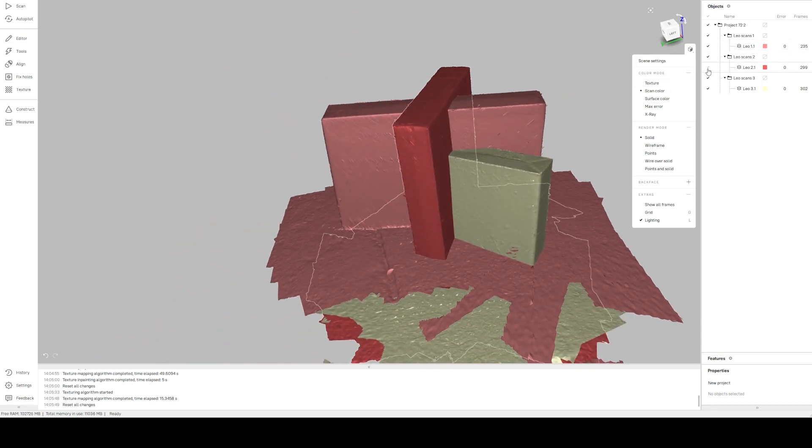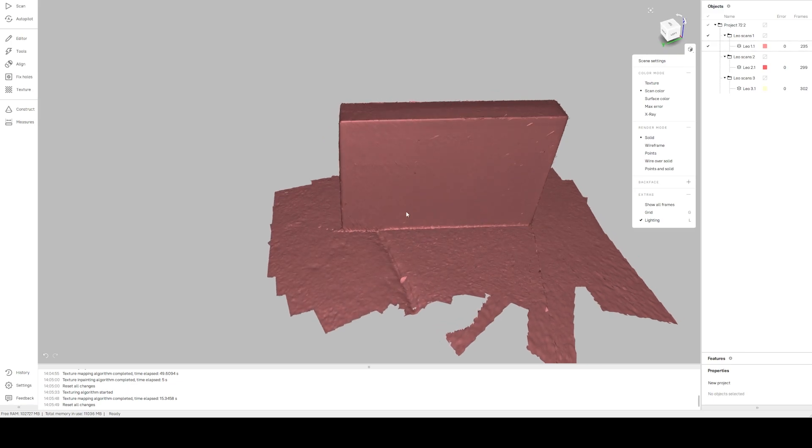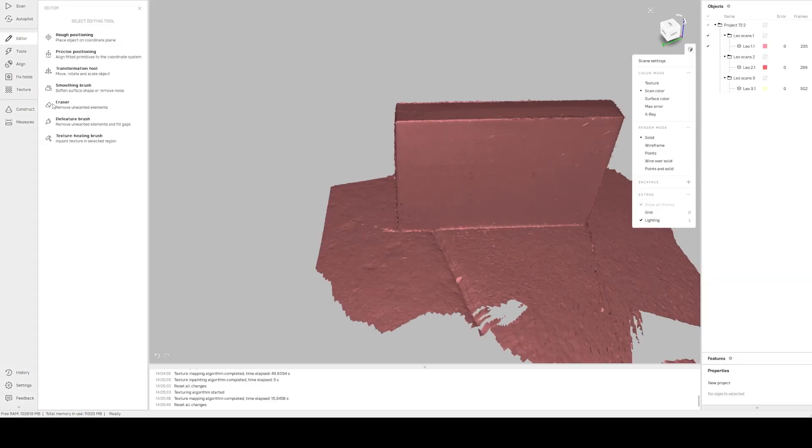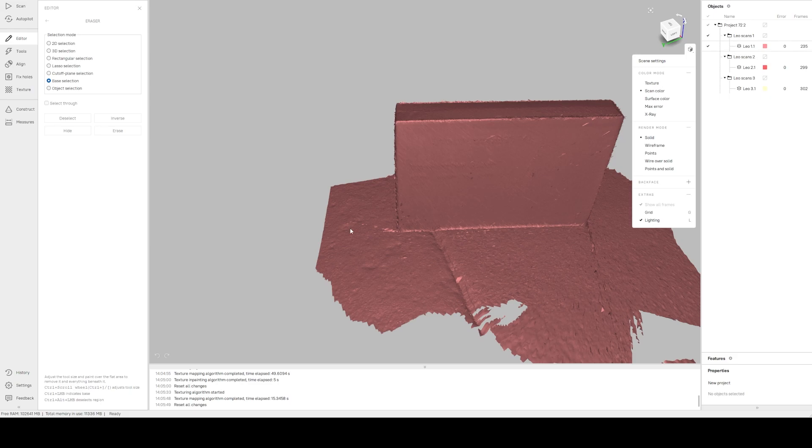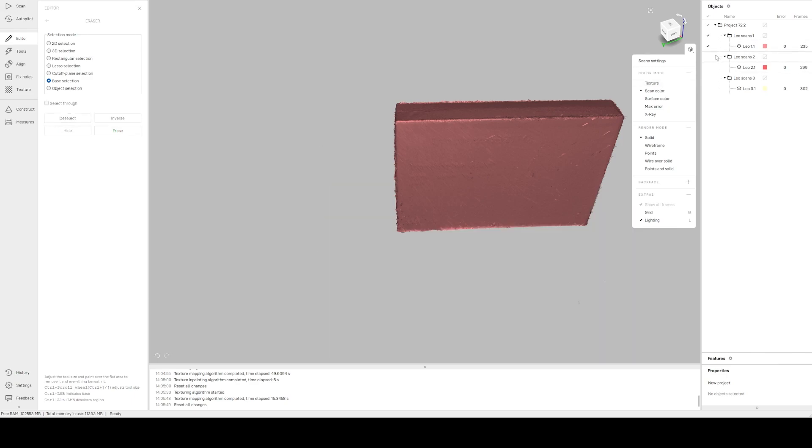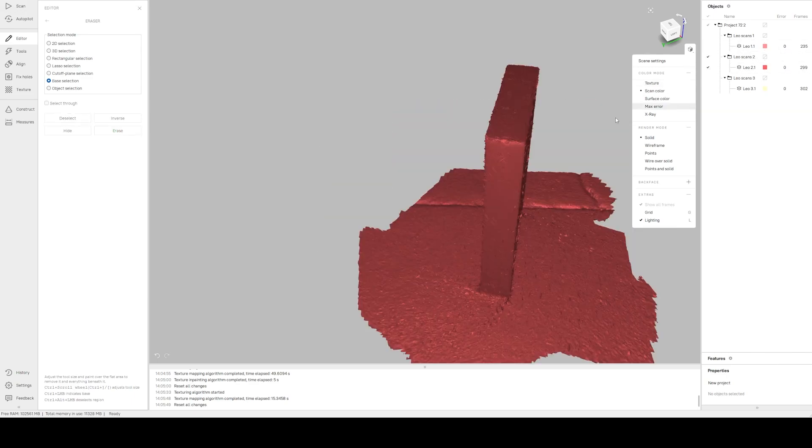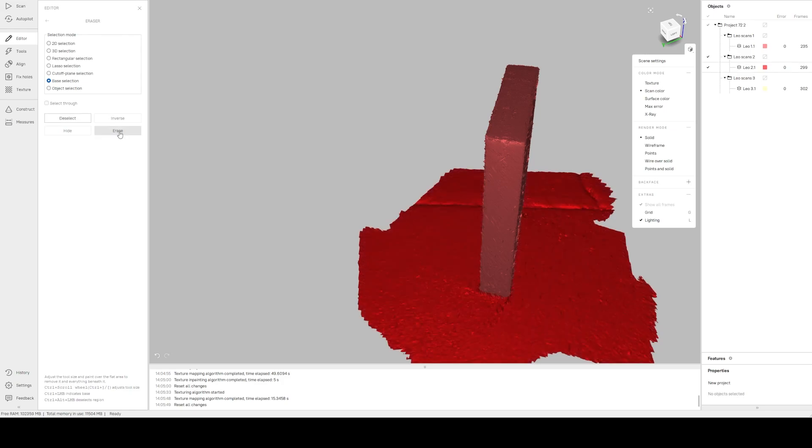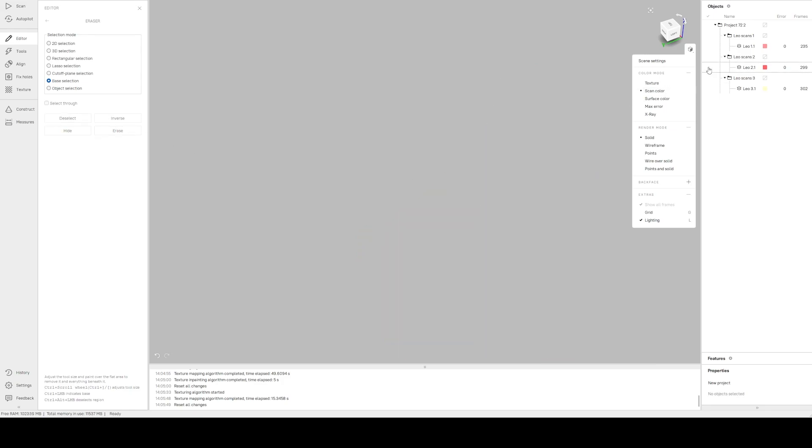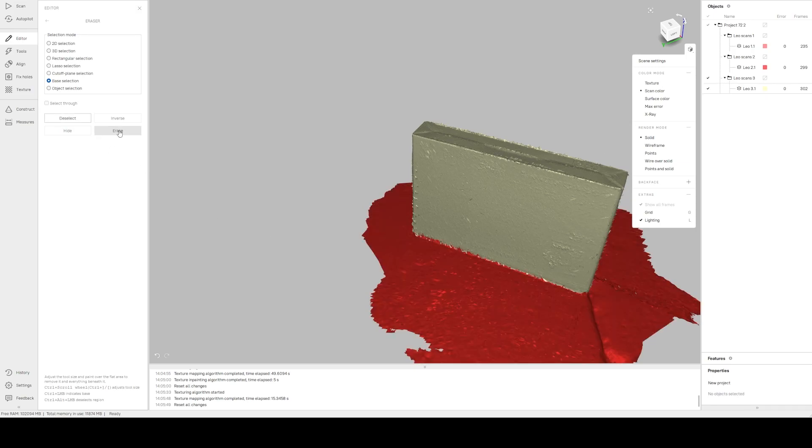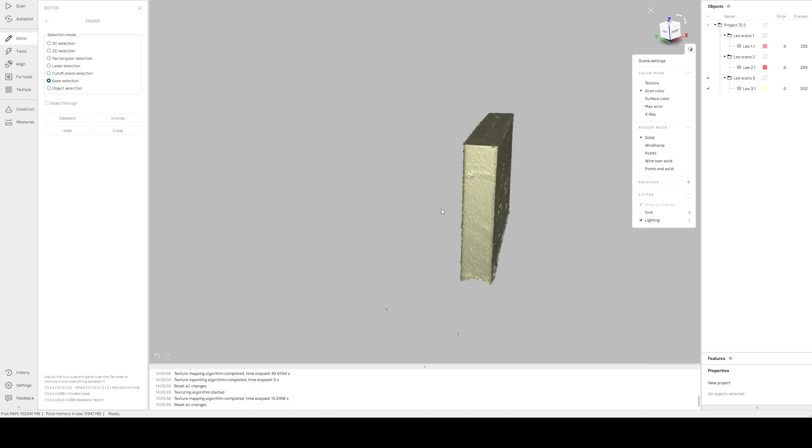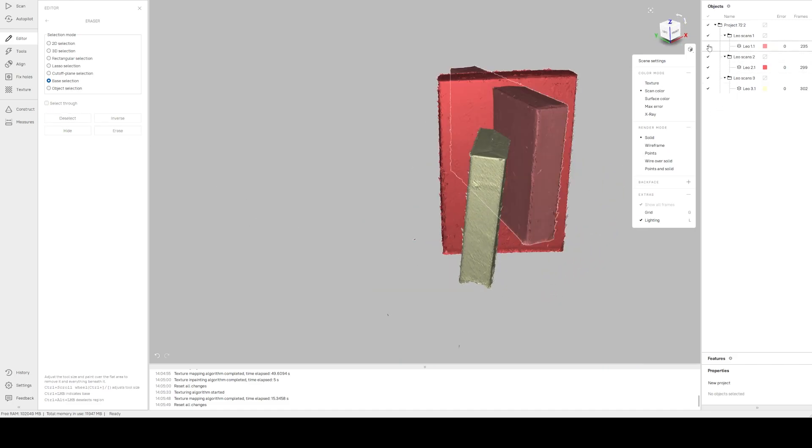Now what I like to do is only show one of them and just do that base removal on each of them. So eraser, base selection, hold control. Erase. Hide that. Show the next one. Same thing. Just getting it to where we only have the object. Easy peasy. Erase. So now we've got all those. Let's go ahead and show all of them.